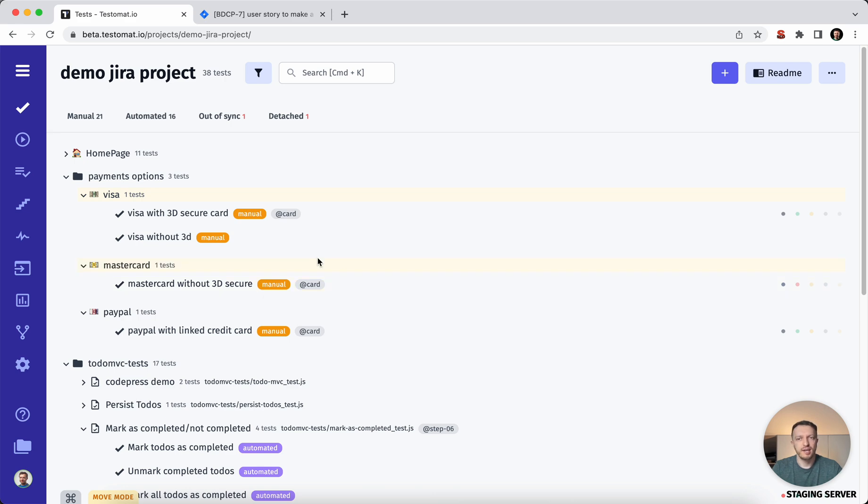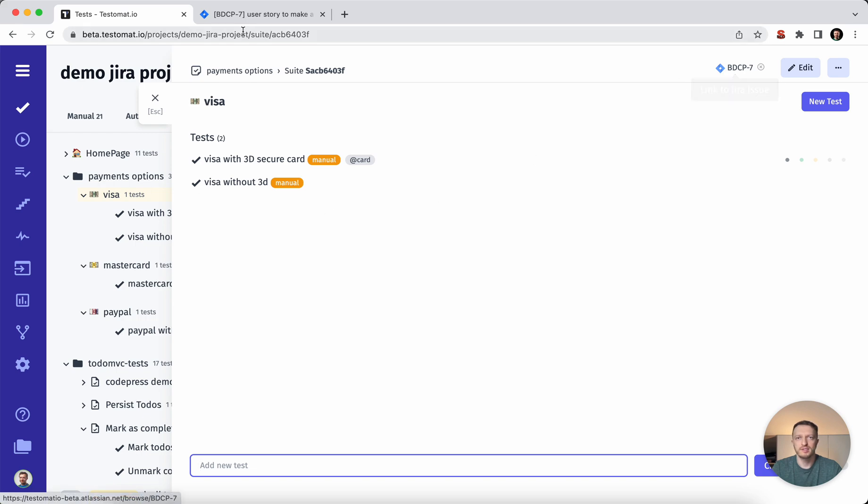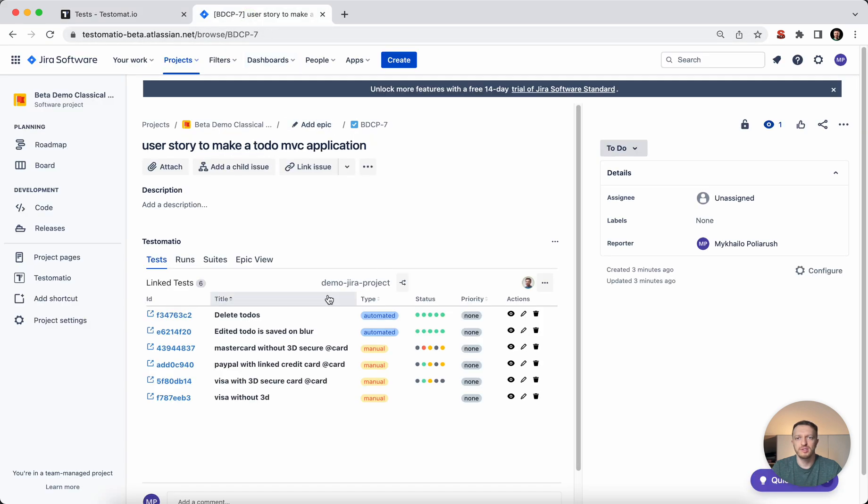When you have your test cases and the user story from the opposite side, you may link your test cases or test suites to your user stories. Once it's done, you will see the list of your test cases in your particular user story. These are the linked test cases we have, both automated and manual.